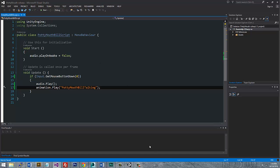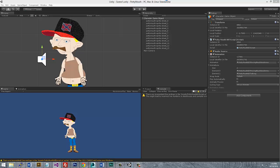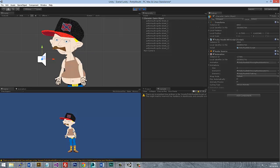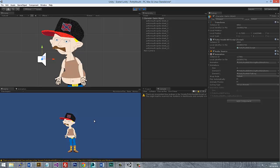If I save that and I run it in Unity now, you can see that it actually does the second animation.